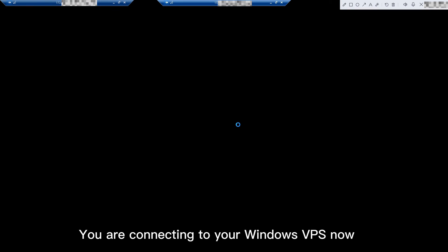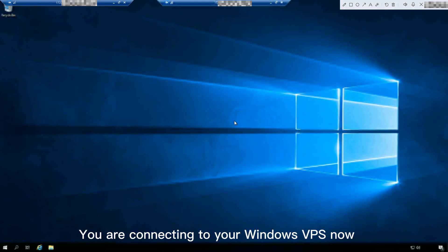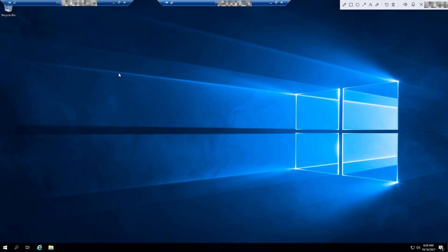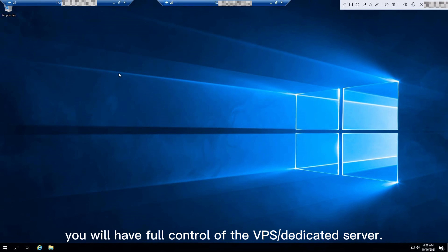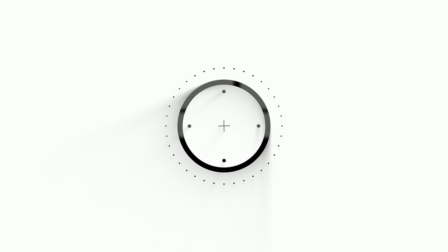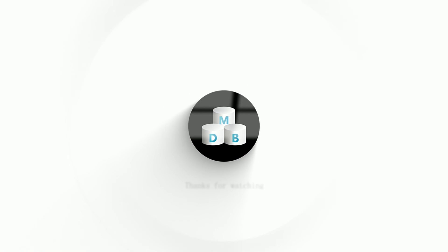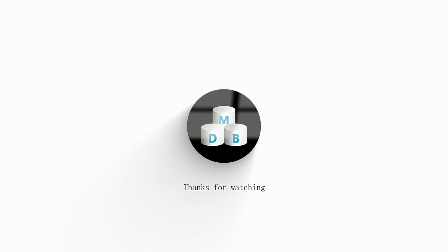You are now connecting to your Windows VPS. Just like your local PC, you will have full control of the VPS or dedicated server.